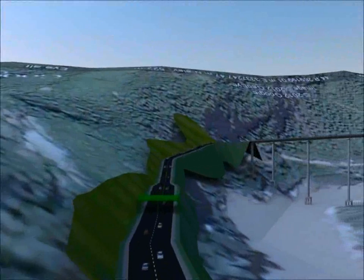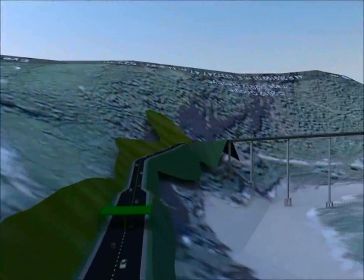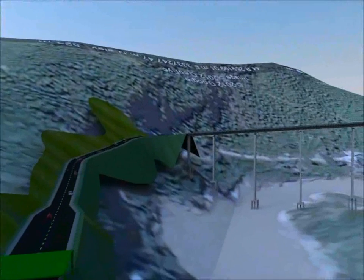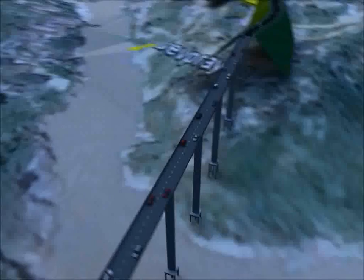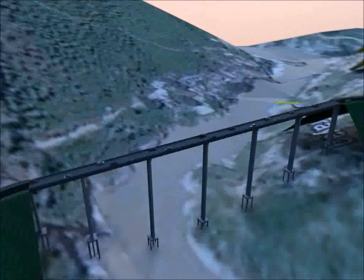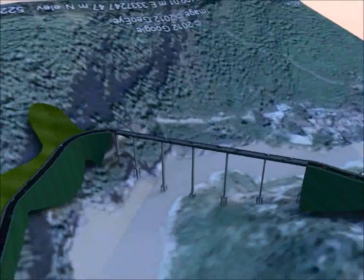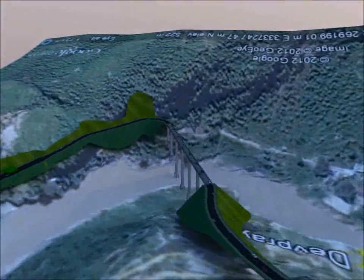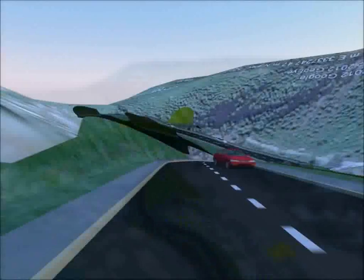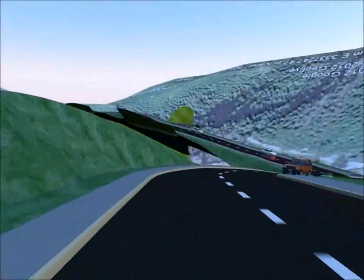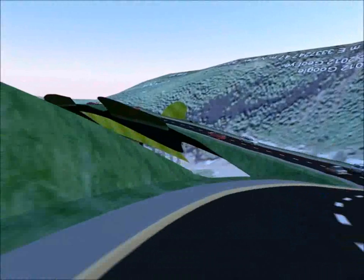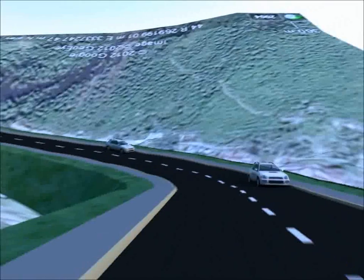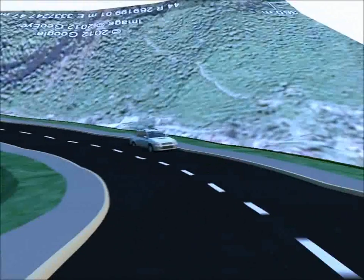3D animation is another great tool available in MX Road, where you can actually animate your design created using MX Road, Lee Bridge and STAD Pro. You can put moving cars onto the project, animate it, and get the feel of the project.